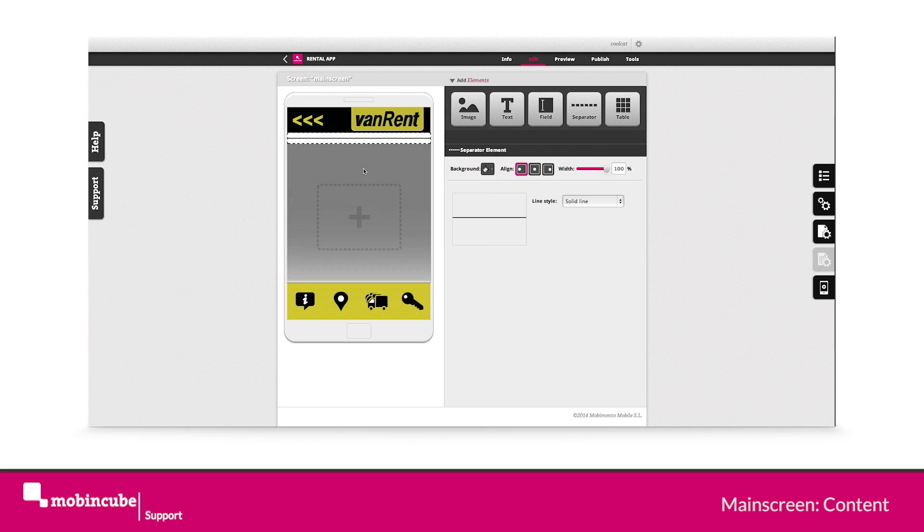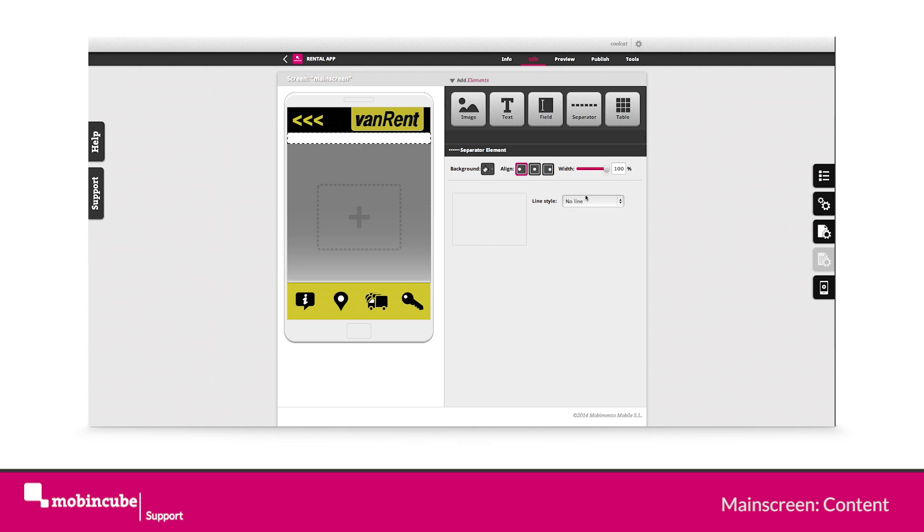Let's start by dragging onto the screen a separator element and let's give it a style property of no line so it generates a gap that won't be visible.